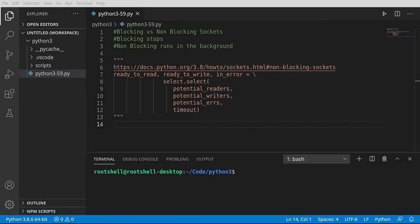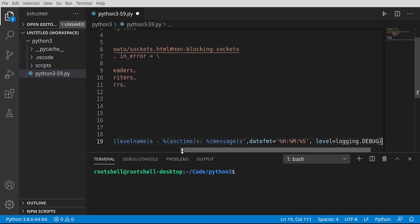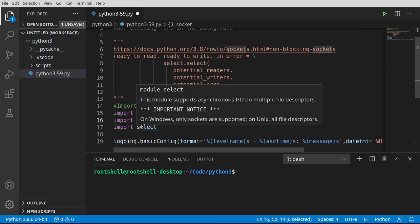As you might expect, the first step in any program is imports. I'm going to save just a microsecond of time by doing the old copy and paste. We're going to import logging, socket, and select.